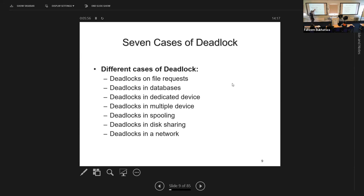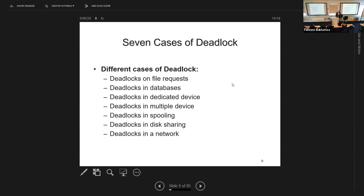Deadlocks can happen with files and databases. Some operating systems allow multiple users to read simultaneously, but not to write. More sophisticated systems allow writing to the same file but not the same record. Once someone is writing, you must wait until they finish. Other dedicated devices like printers and scanners can also cause deadlocks — if they are dedicated, we can have a deadlock.